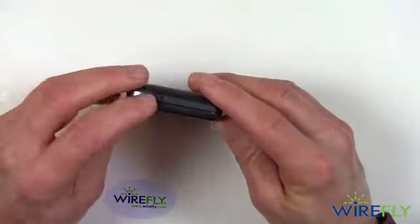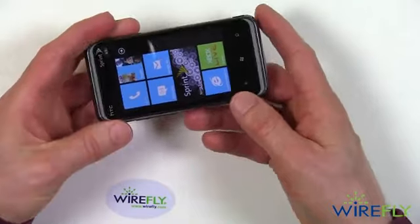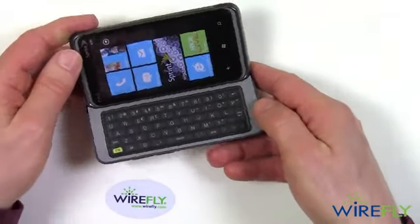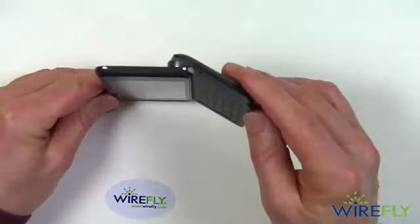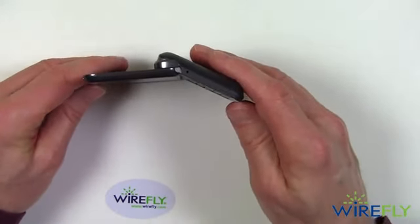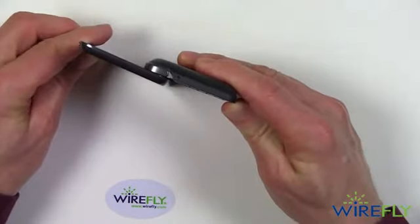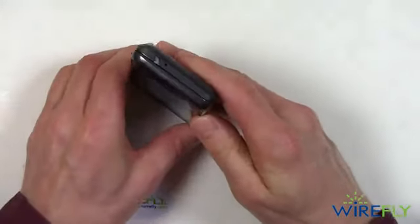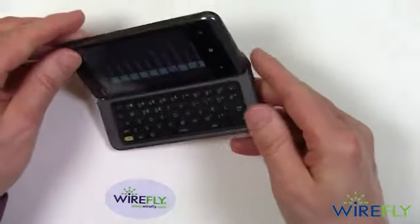And now you see that there's something funny going on down here — that's because the Arrive is a slider and a pop-up. You slide it out and it reveals a keyboard, but it also pops up so that it's at an angle like this.